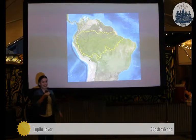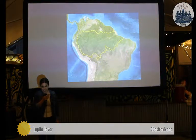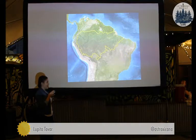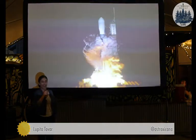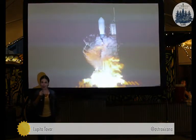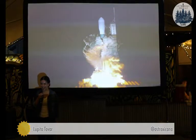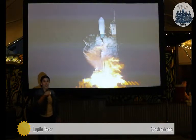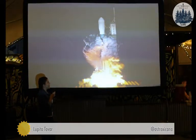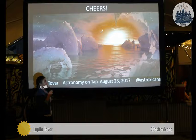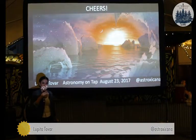Last but not least, what we need first before any of this is to have LUVOIR be a mission that is accepted and launched by NASA. So with that, I'll stop right here, say cheers, and answer any questions you all have.